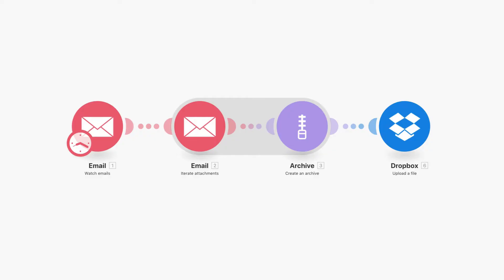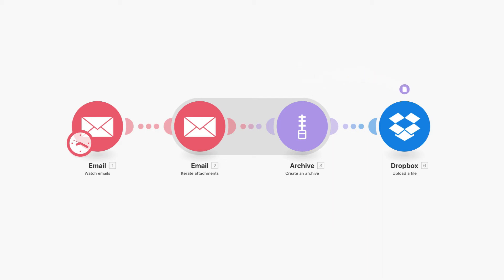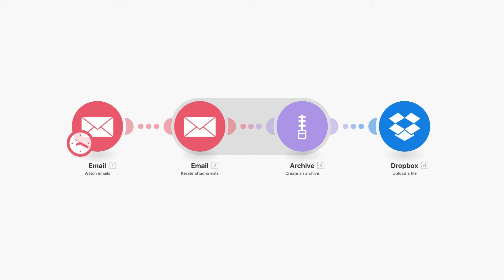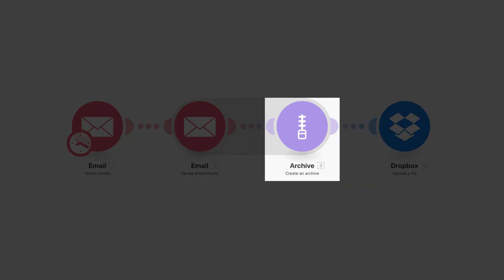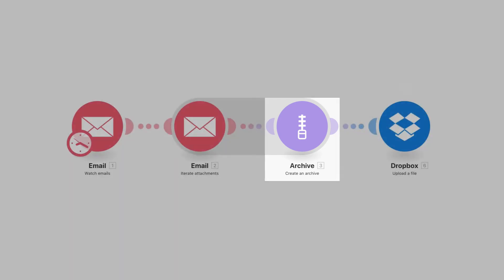One use case for this is every time when you receive a new email with attachment, it will automatically zip the attachment files and save them to your Dropbox folder. For this example, this aggregator module will only use one operation instead of three.